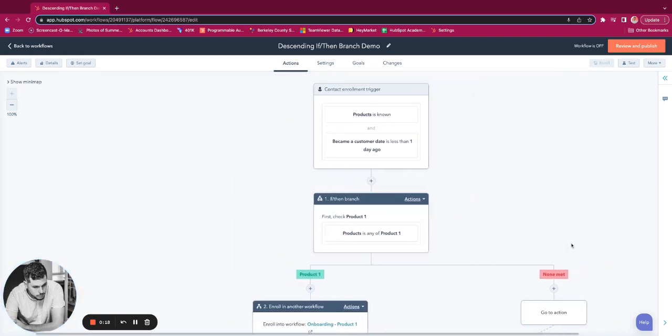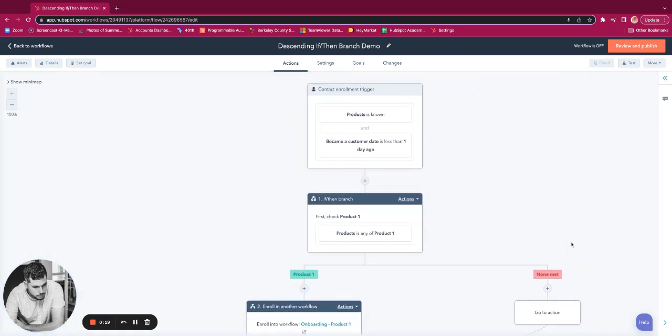So this can be used for a variety of use cases, but this is just one example of that. It's not a perfect example, but it does work.